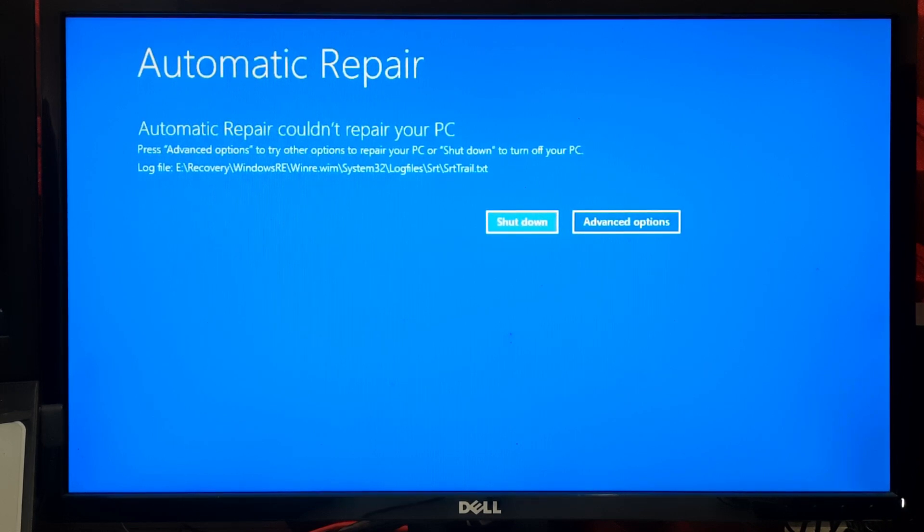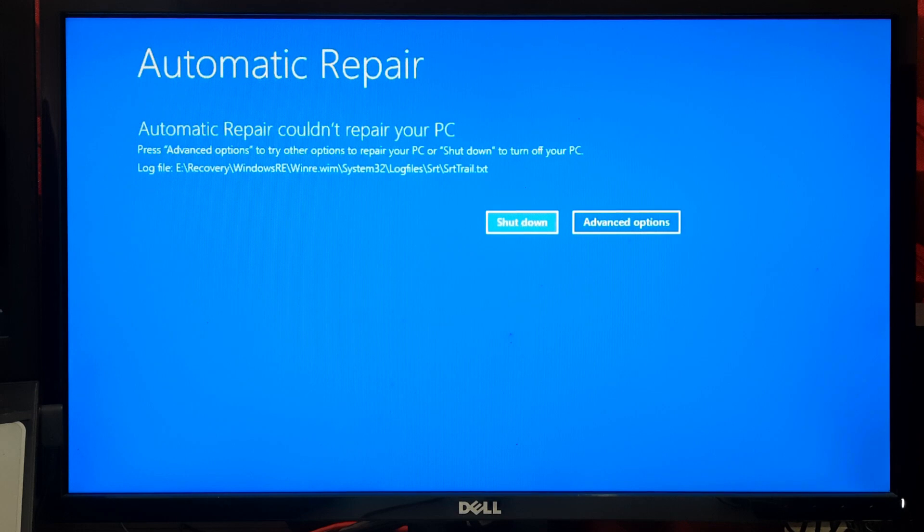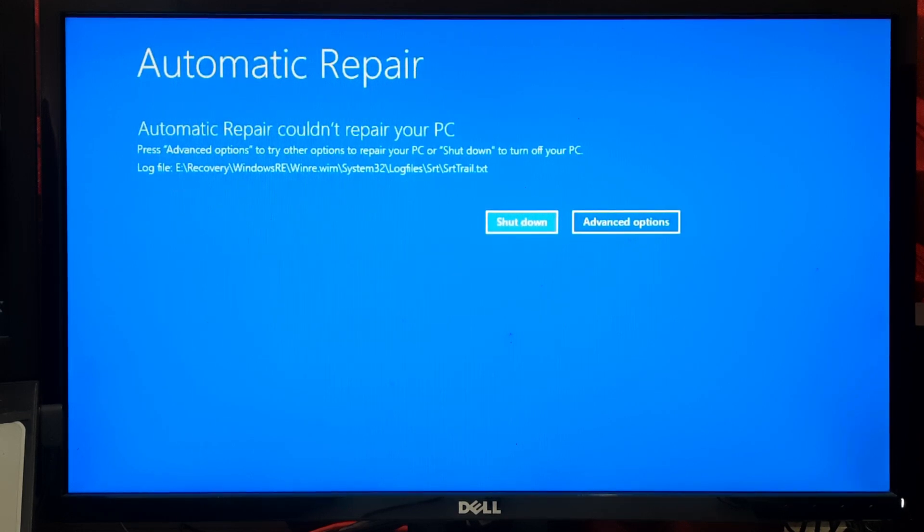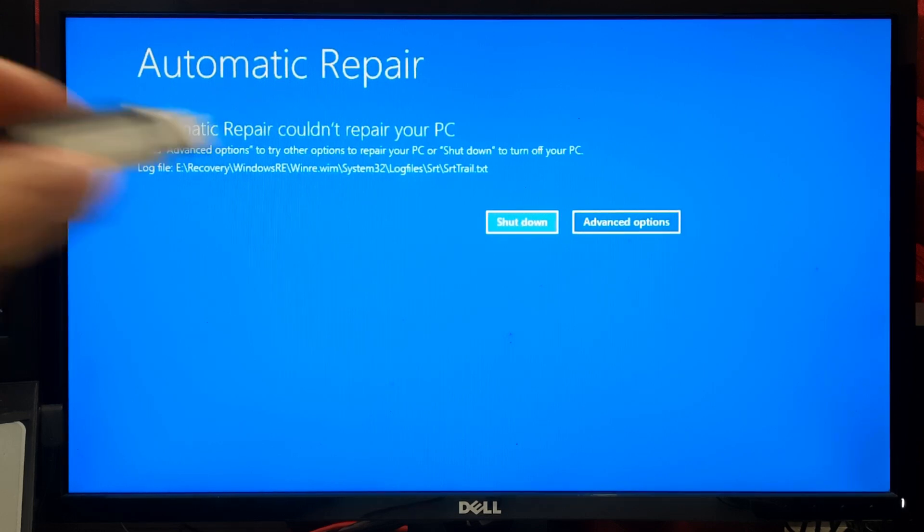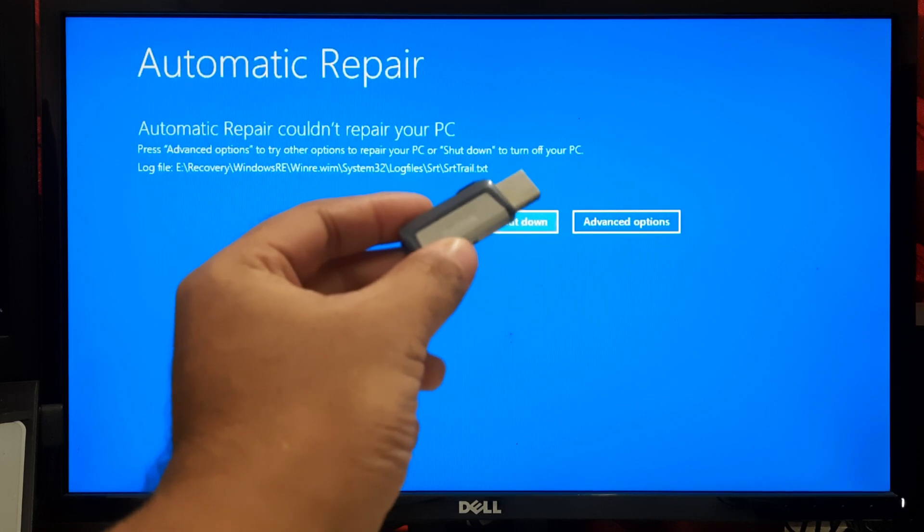Now let's move on to how to fix this issue and get your computer back on track. Here I'll show you how to access Safe Mode and how it can help diagnose and fix problems.